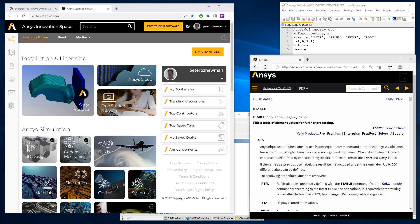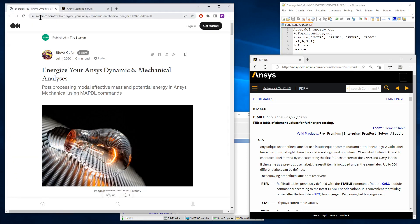Hello, this is Peter Newman. I'm a member on the ANSYS Learning Forum, and today I'm going to be talking about dynamic analysis, specifically modal analysis. I got a lot of good information from this article by Steve Kiefer, and I'll link to that article in the description below the video.